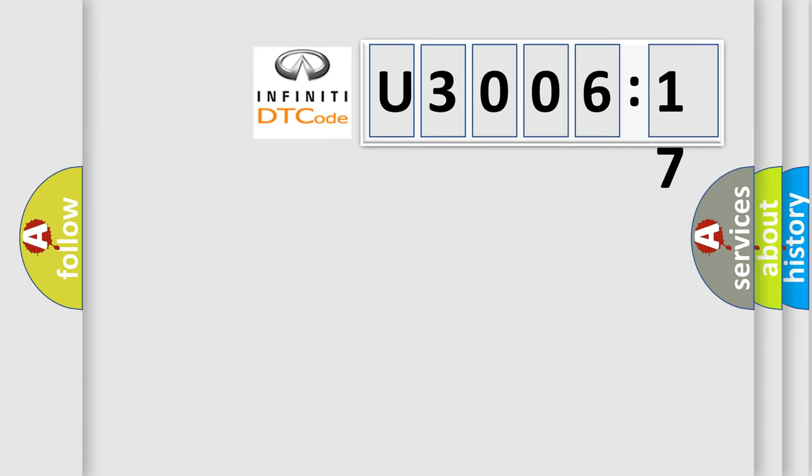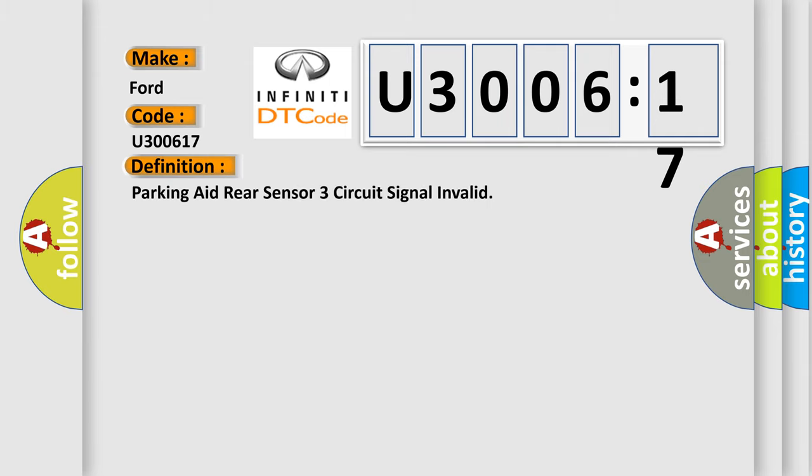So, what does the diagnostic trouble code U300617 interpret specifically for Infiniti car manufacturers? The basic definition is: parking aid, rear sensor three circuit signal invalid.